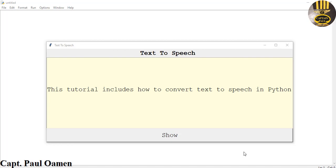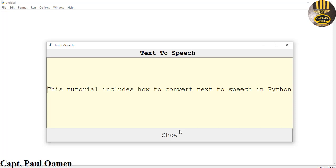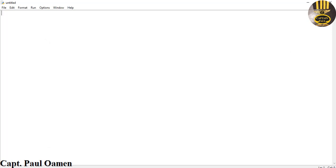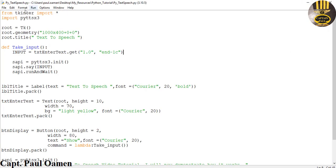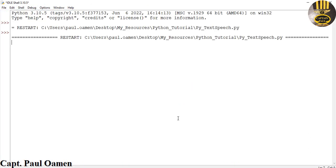Hi guys, and welcome to this text-to-speech tutorial in Python. Let me click on this button and you guys see how it works. This tutorial includes how to convert text to speech in Python. I'm going to close everything and run the program all over again. Welcome to text-to-speech video tutorial — I will now demonstrate how it works.